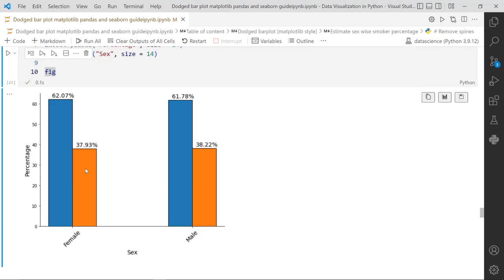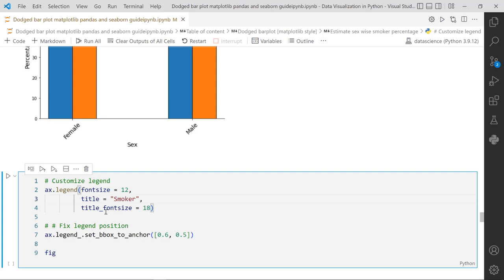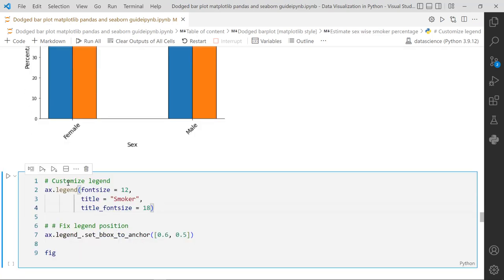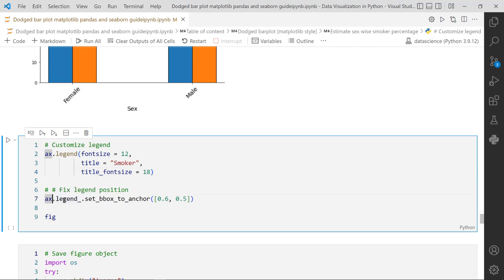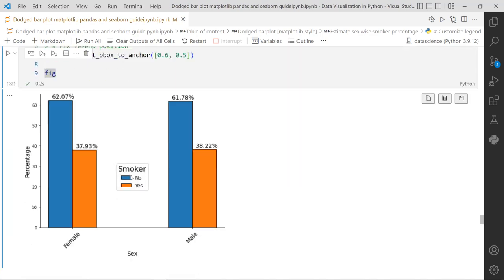We still need a legend to identify which bar represents smoker status No and which represents Yes. We call axis.legend with fontsize=12, title='Smoker', and title_fontsize=18. To position the legend in the middle area, we use legend_.set_bbox_to_anchor with x=0.6 and y=0.5. Now the plot shows the smoker legend with 'No' as blue bars and 'Yes' as orange bars.